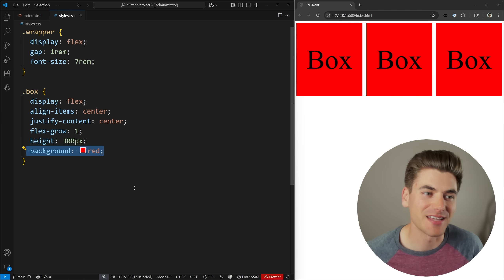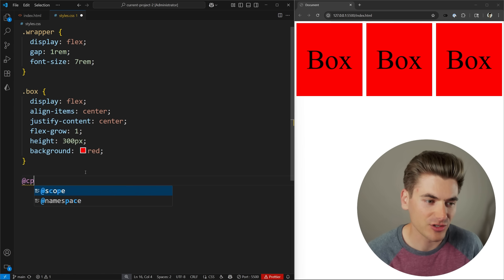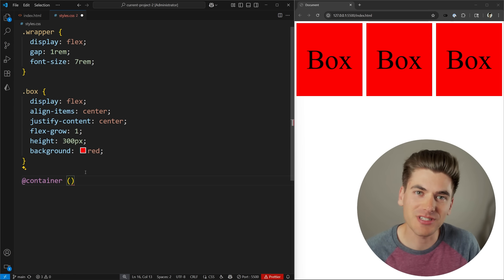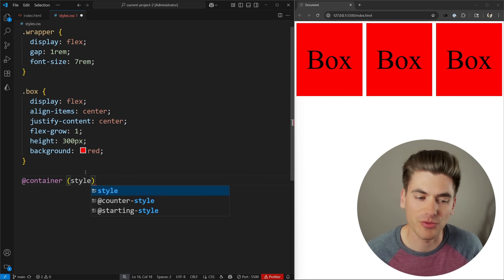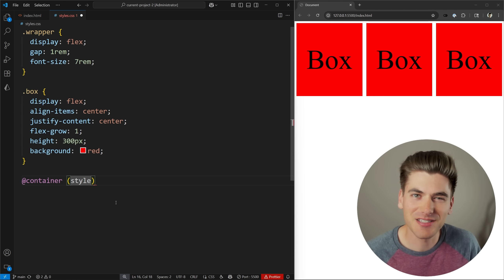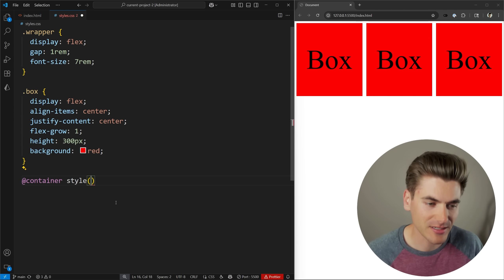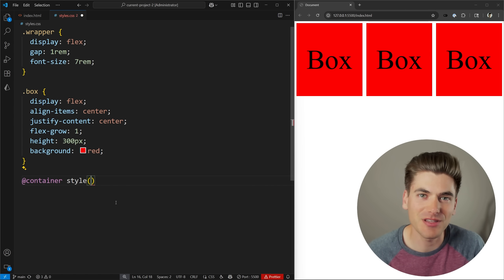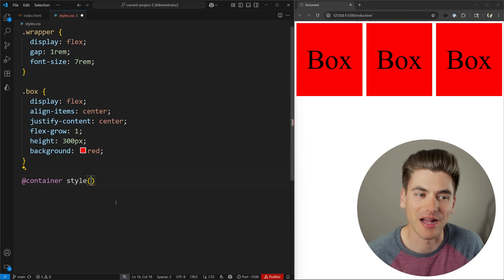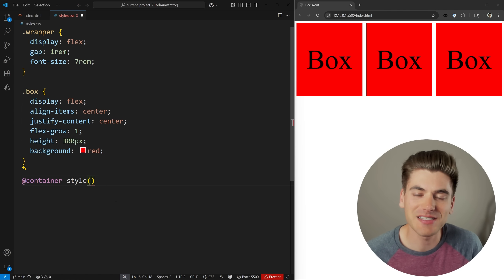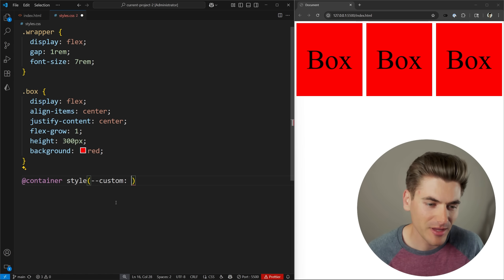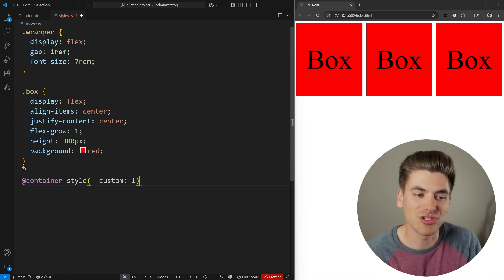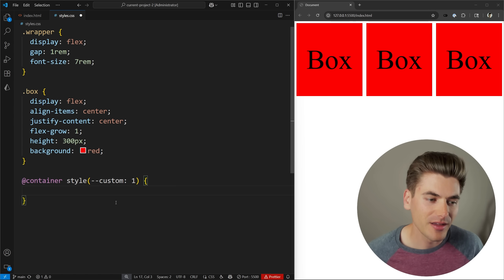I want to talk about the style query portion instead. What we can do is create a container query like this — normally you would put size restraints inside, but if you want to do a style query you're going to use the style keyword, which is a function that you pass some type of check to. I want to check a style on one of my parents, so this container query is going to apply specifically to the parents of a particular element. In my case I want to check if this wrapper has a specific custom property defined on it — we'll say --custom — and I want that custom property to have a value of one.